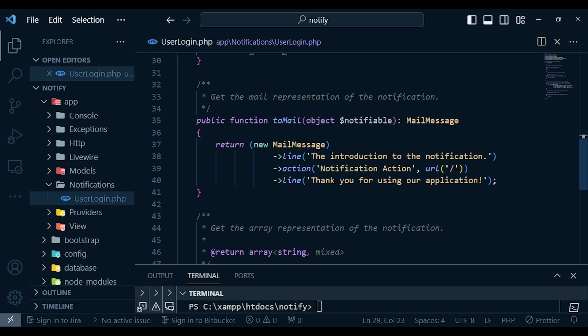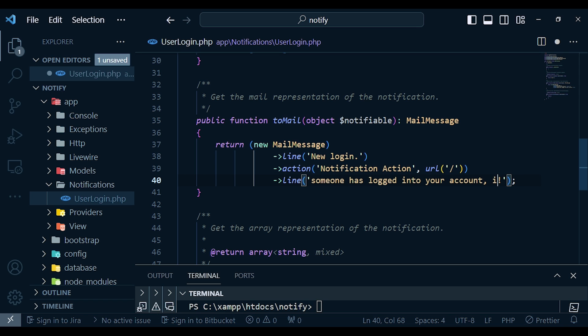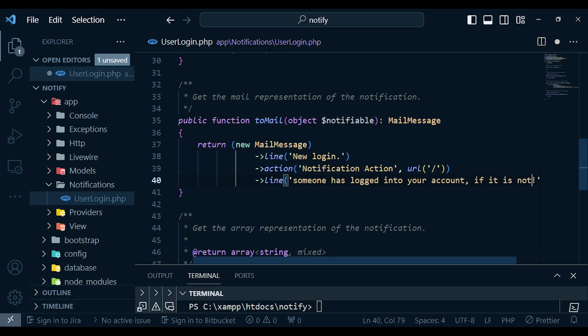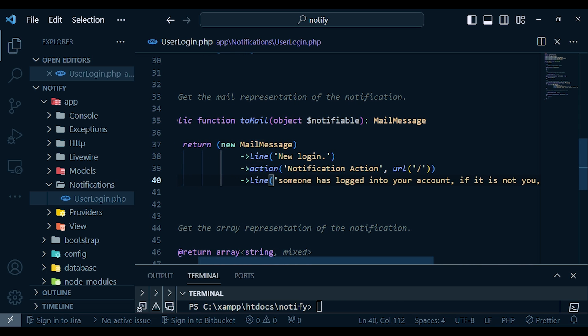Now we have our toMail() method — this is the message that will be sent and you can customize it depending on what you are doing. You can set the message content in the login Blade file or modify it here in the notification class. For us, in the introduction line we can say 'New Login', then 'Someone has logged into your account', and you can even pass in the time. You can add 'If it was not you, please change your password', and pass in a URL they can click.